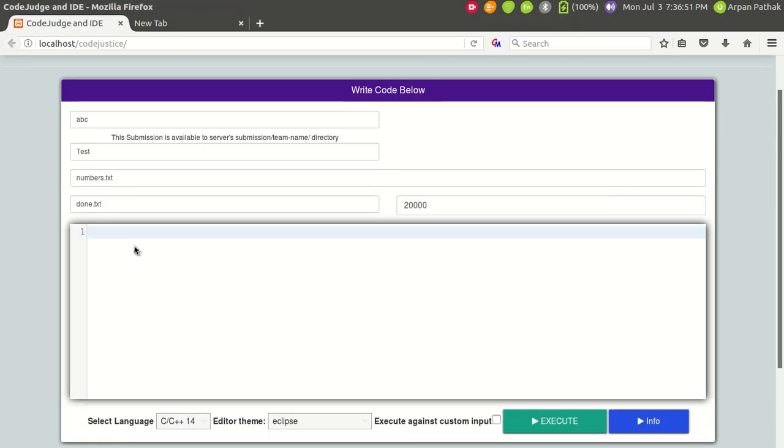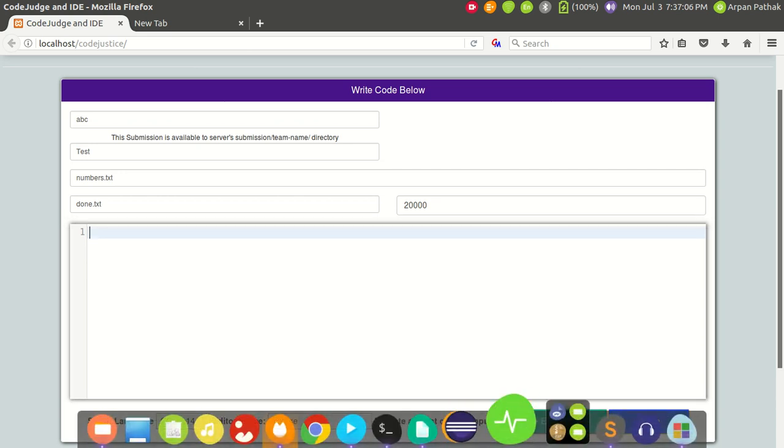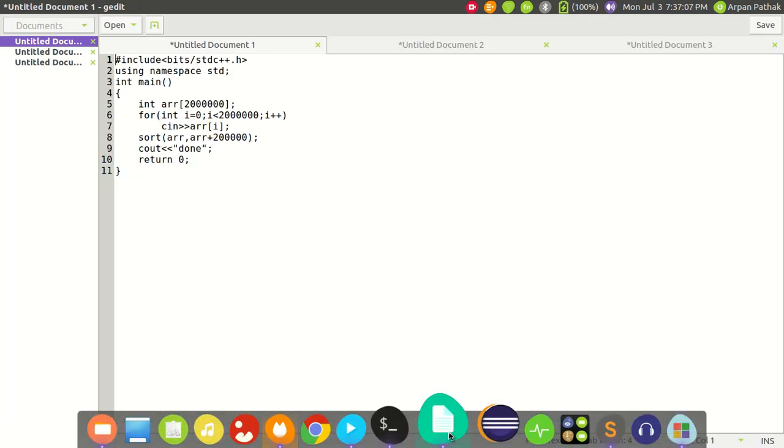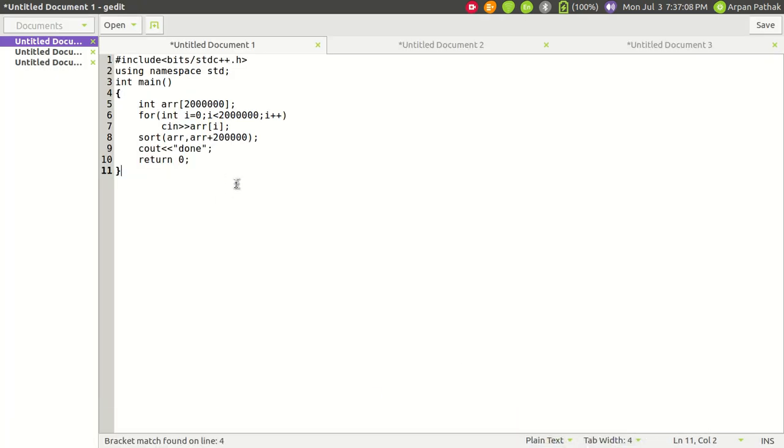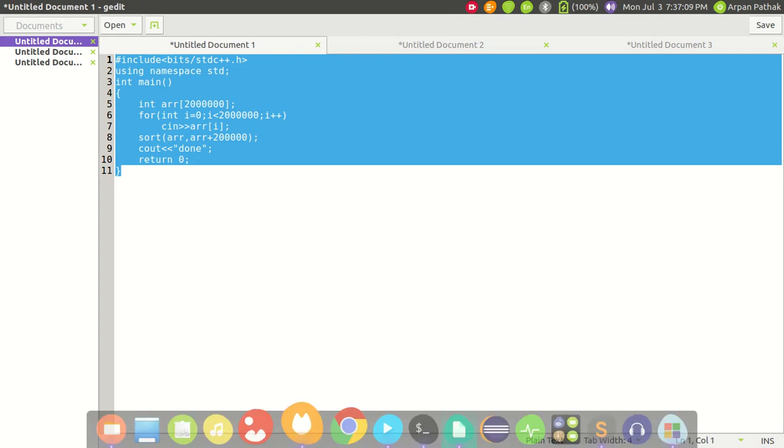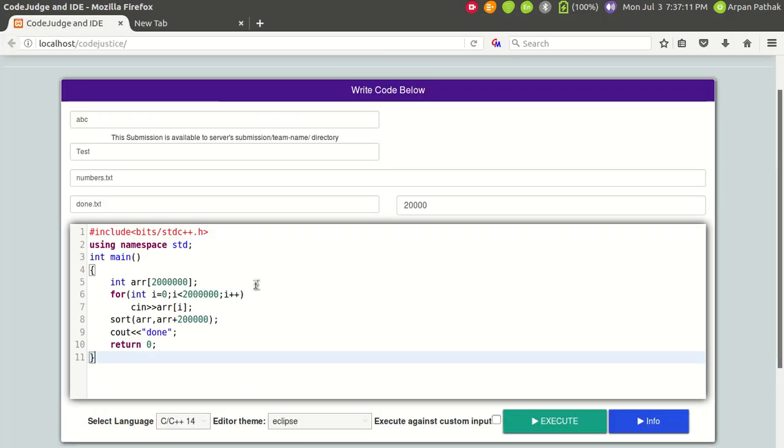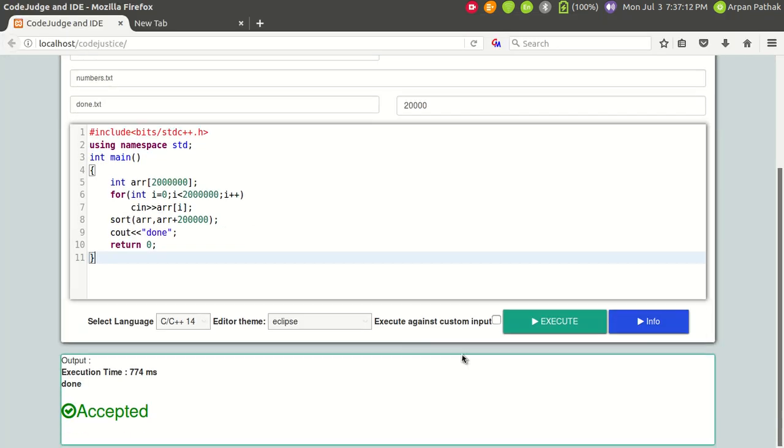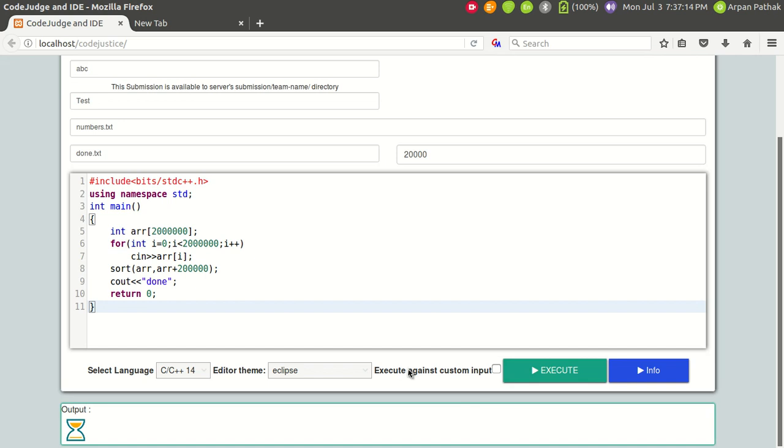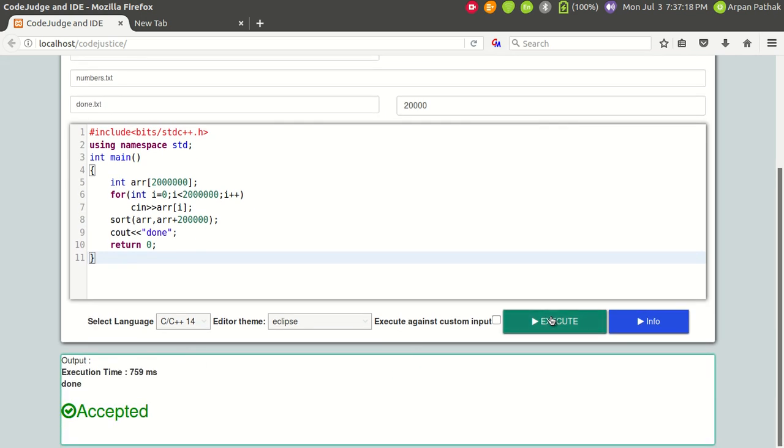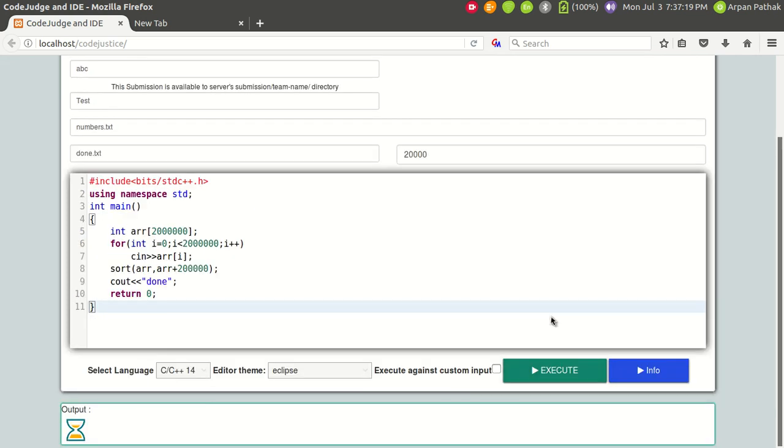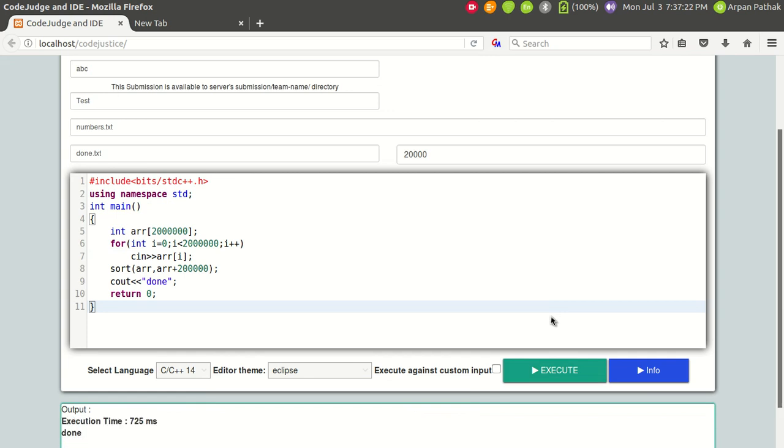I will be using each of the sort functions from each of these programming languages, and those sort functions are the implementation of quicksort. First I will be starting from C++. I have the code of C++ which sorts 20 lakh numbers. If I place this right here and try to execute this, it takes 759 milliseconds.